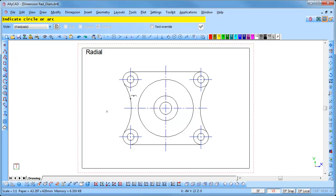Indicate the arc or circle to be dimensioned by clicking on it and position the text as required. Click to insert it.